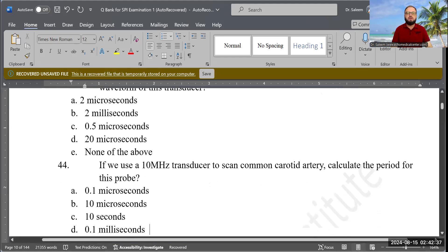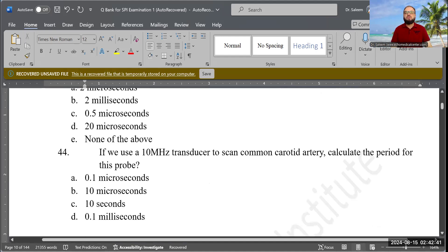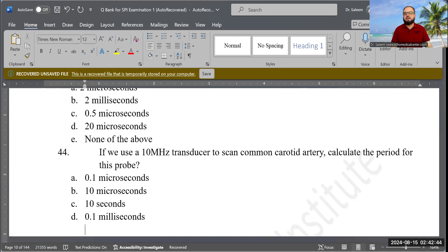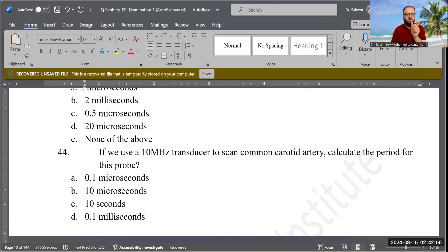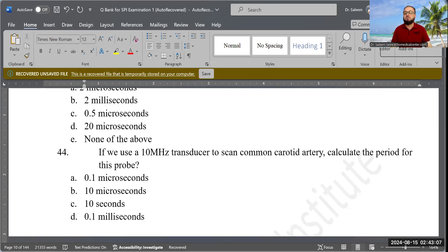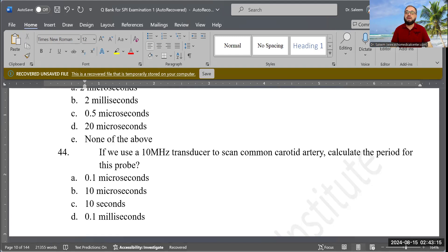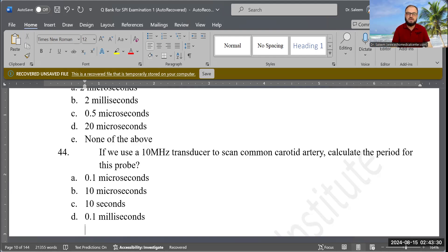Next question: If we use a 10 MHz transducer to scan the common carotid artery, calculate the period for this probe. Options are: 0.1 microsecond, 10 microseconds, 10 seconds, or 0.1 milliseconds. Using the same formula T = 1/F: 1 divided by 10 = 0.1 microsecond. Correct answer: 0.1 microseconds.